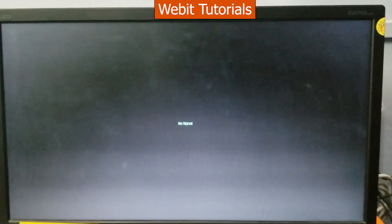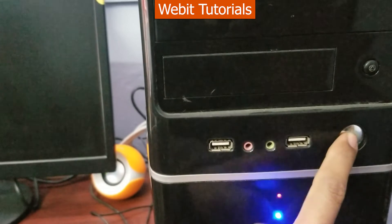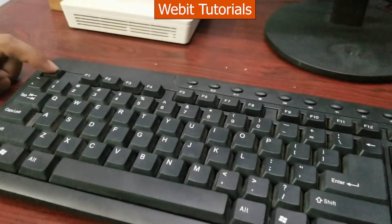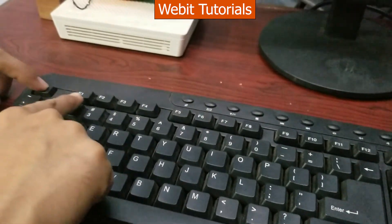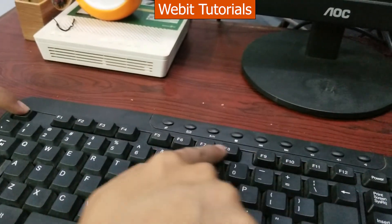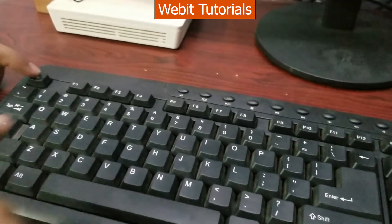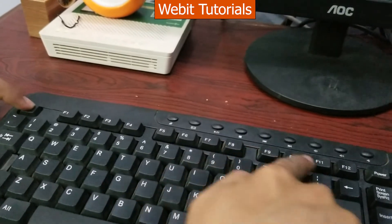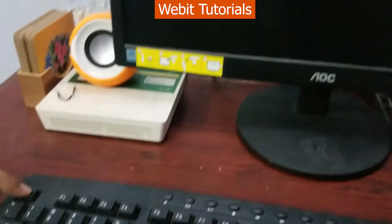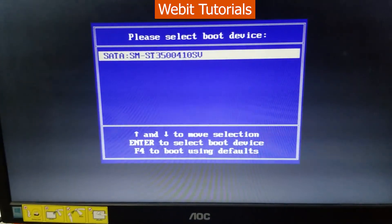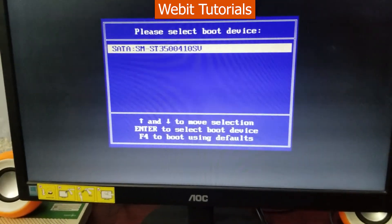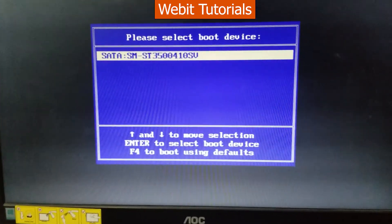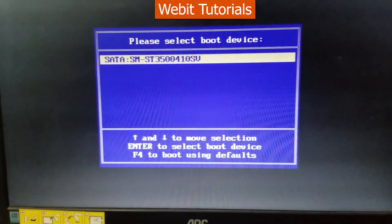Again turn on the computer and repeatedly press on your boot menu key. For our PC it is escape key so we press on escape key. Generally it is escape key or function key from F1 to F12. We have only a hard drive attached in our PC so we only have one boot device.